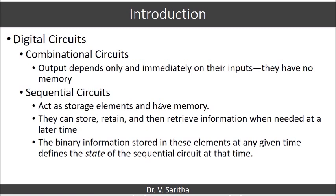In the case of sequential circuits, memory elements play a major role in the design. These memory elements help to store, retain, and then retrieve information later at any point of time whenever it is required. The binary information stored in these elements at any instance of time defines the state of the sequential circuit.